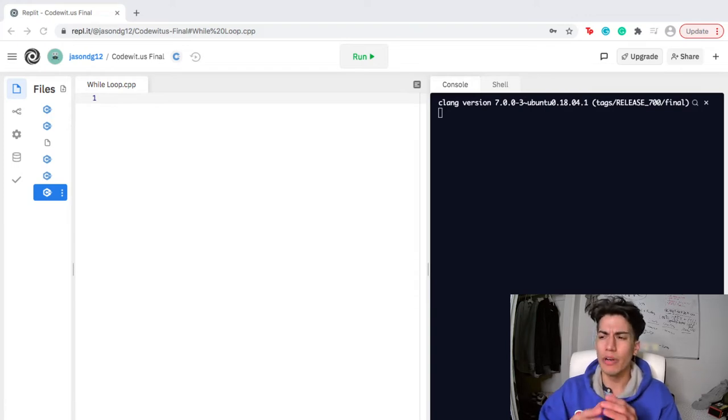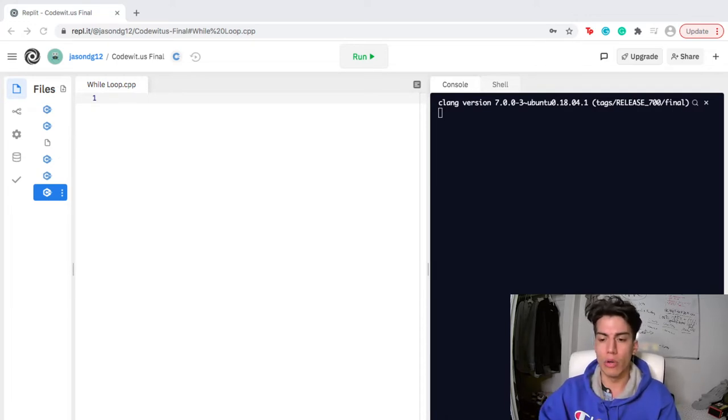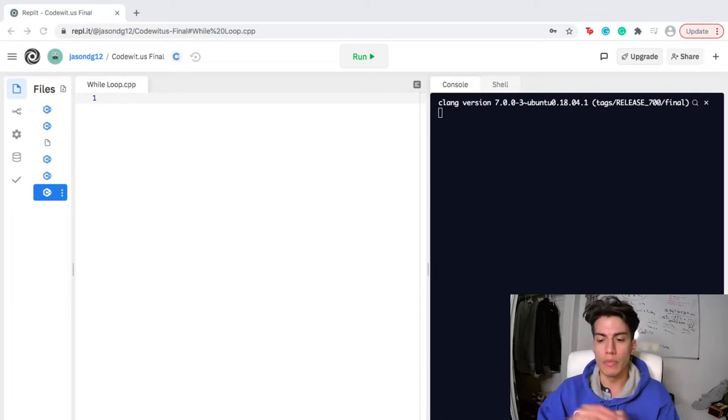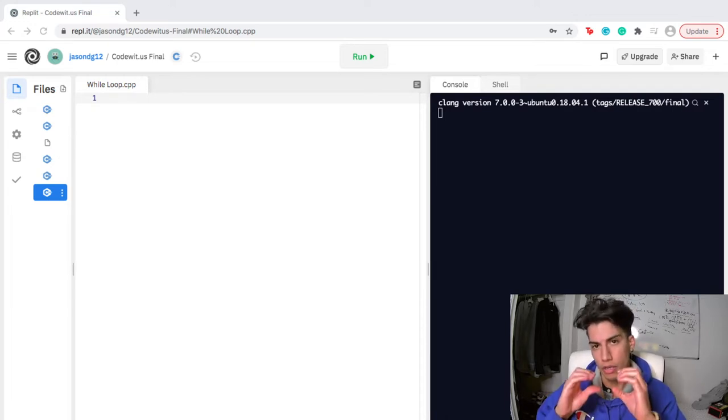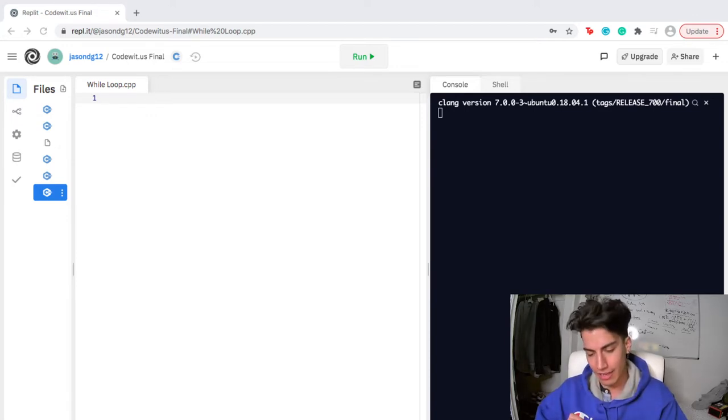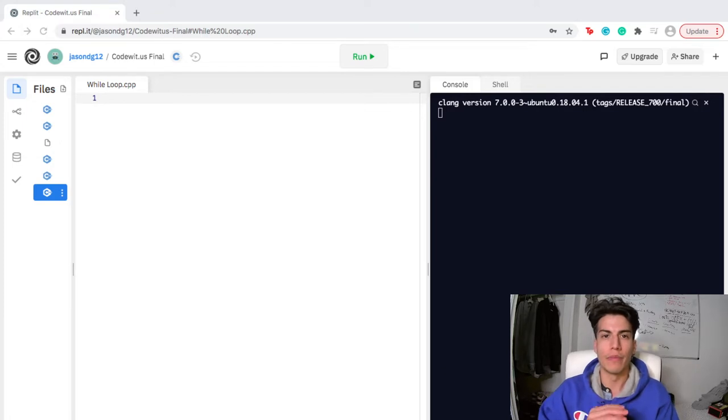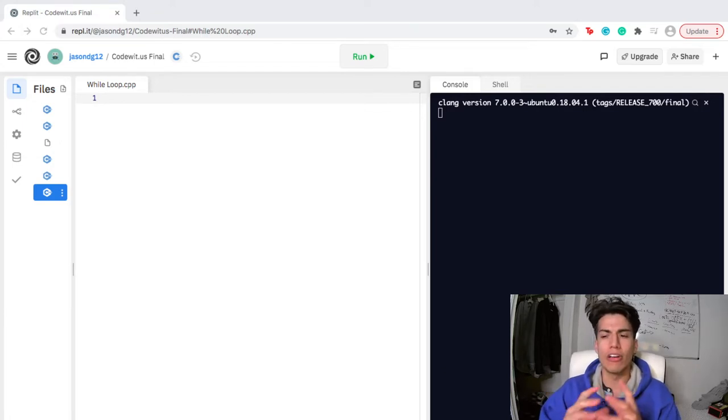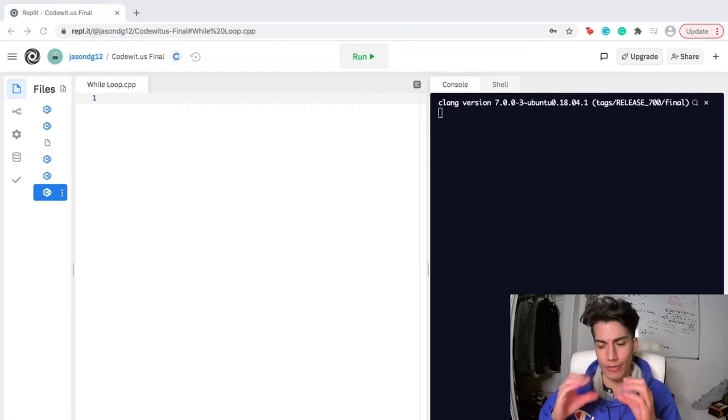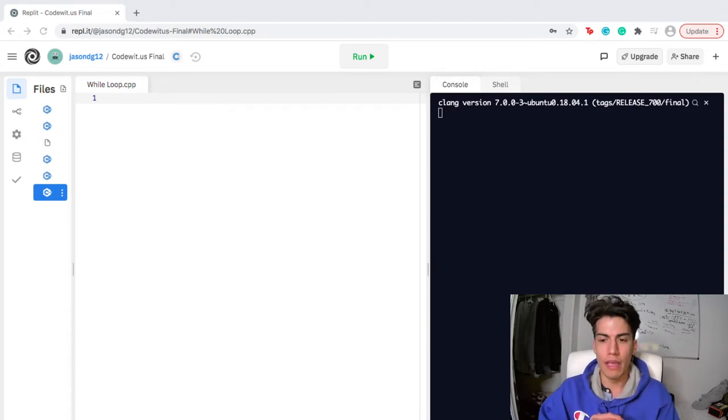And I like to compare while loops a little bit to if statements just because it executes the body of the code depending on whether the first part is true. So in an if statement if something is true then execute the body of the code thereafter. And yeah this is called an entry controlled loop because it's at the beginning and then the body of the code follows.